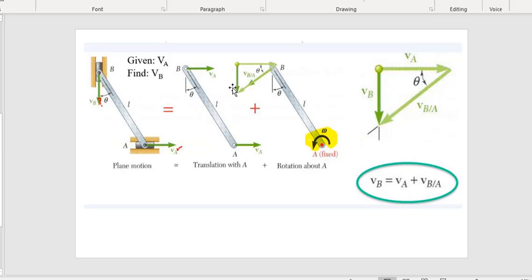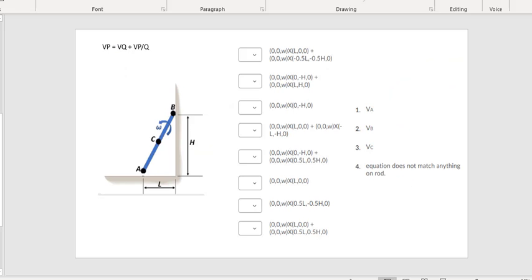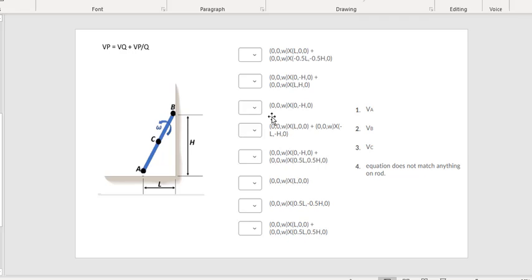Velocities involve cross products. To get B relative to A, that is omega cross R. On the practice test you'll notice some answers have only one cross product and others have two — because some measure the point relative to the instantaneous center of rotation, while others measure velocity relative to other points on the bar itself.